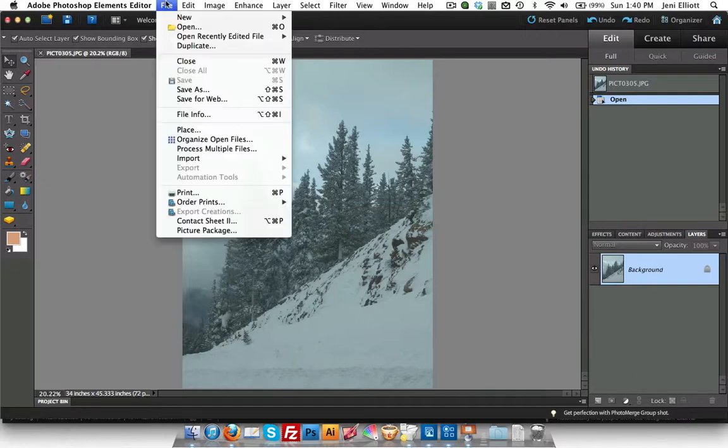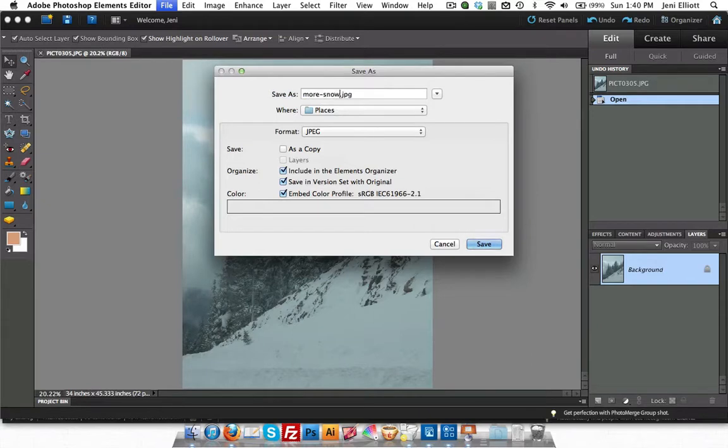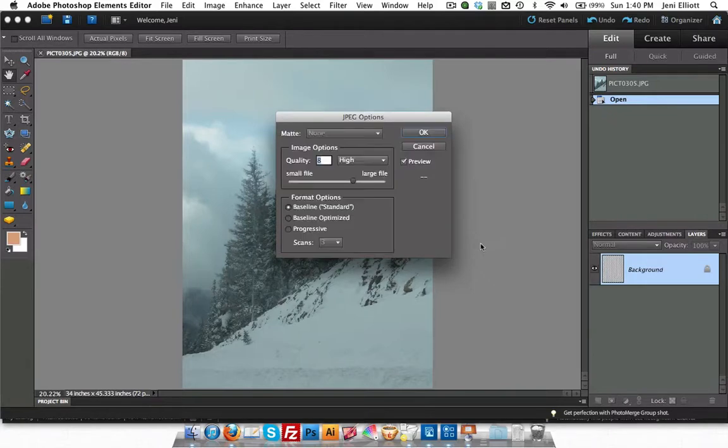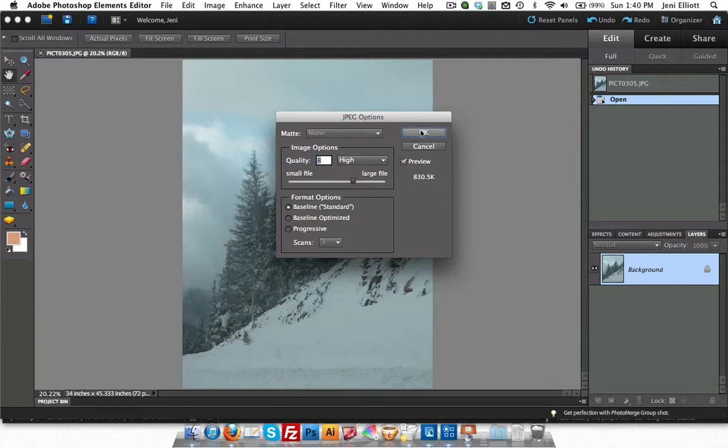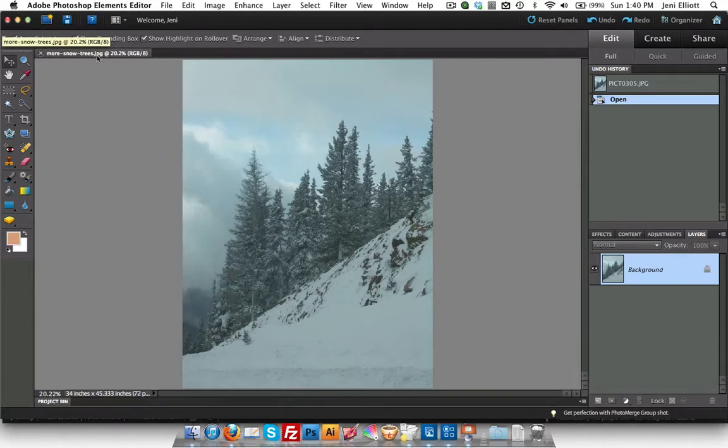So the first thing I'm going to do is to save a copy of this picture. I don't want to edit the original here so we'll just call this more snow trees. Very great description and click Save. Once again a quality of 8 is just fine especially for the kind of stuff we're going to be doing like on a blog. Click OK and now here's my new title. I know that this is saved as a copy.